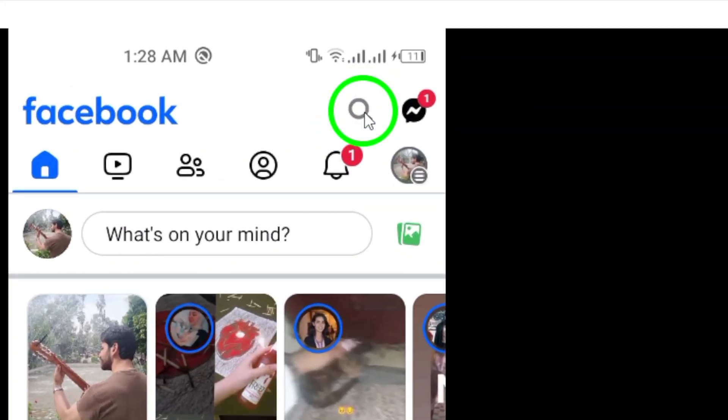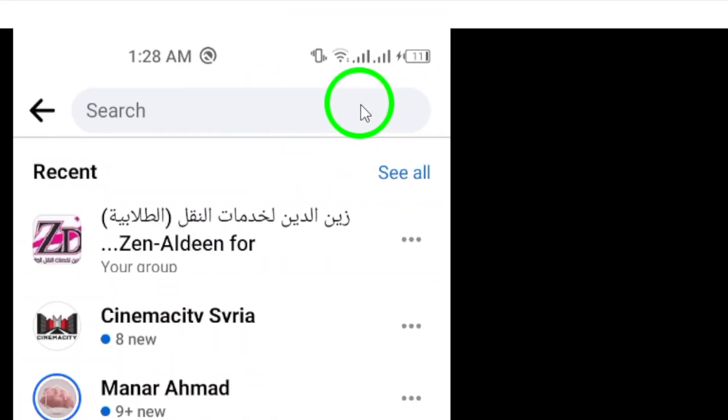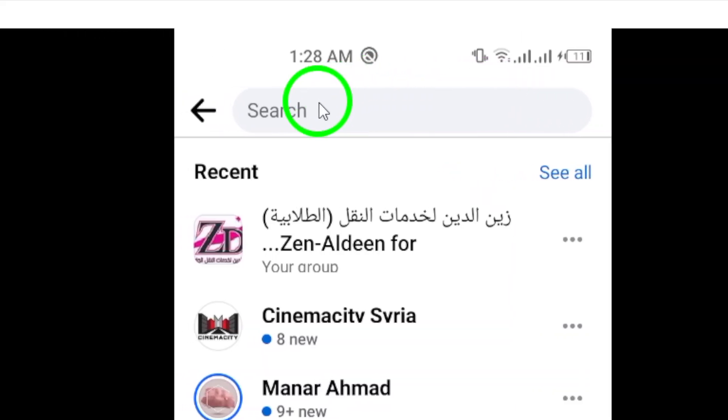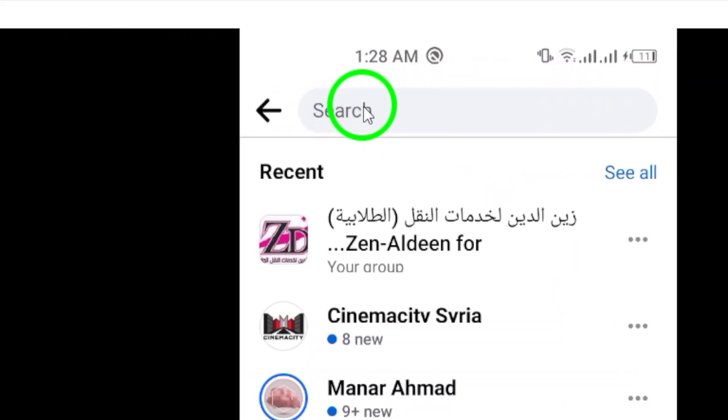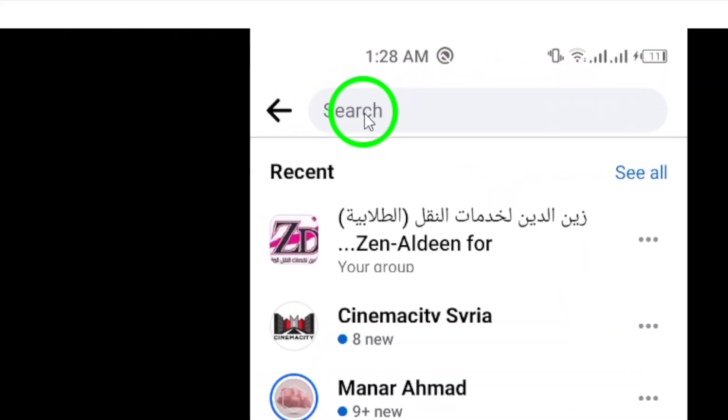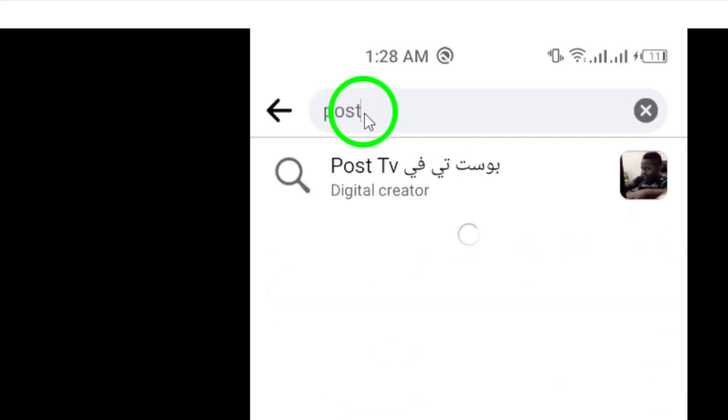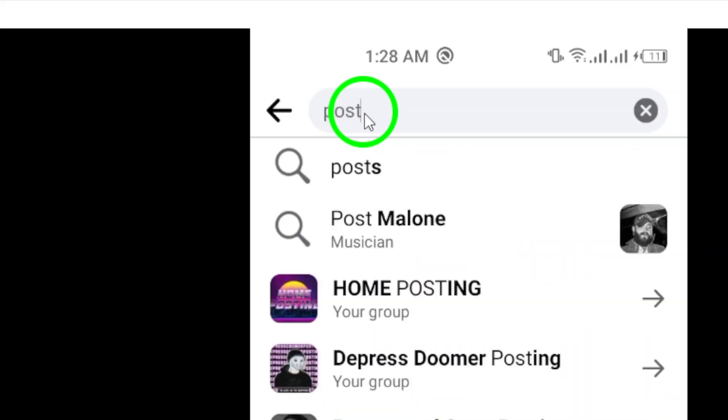Step 3. Enter your search query in the search bar. Type in keywords related to the content you are looking for, whether it's posts, people, photos, videos, pages, groups, or more.